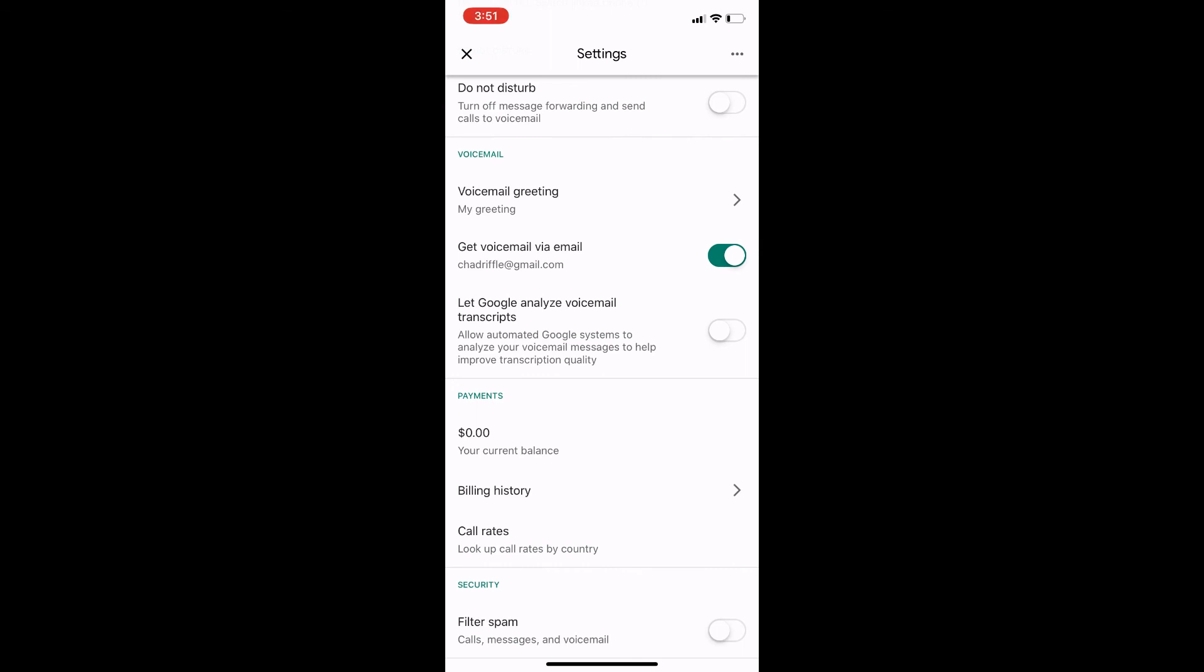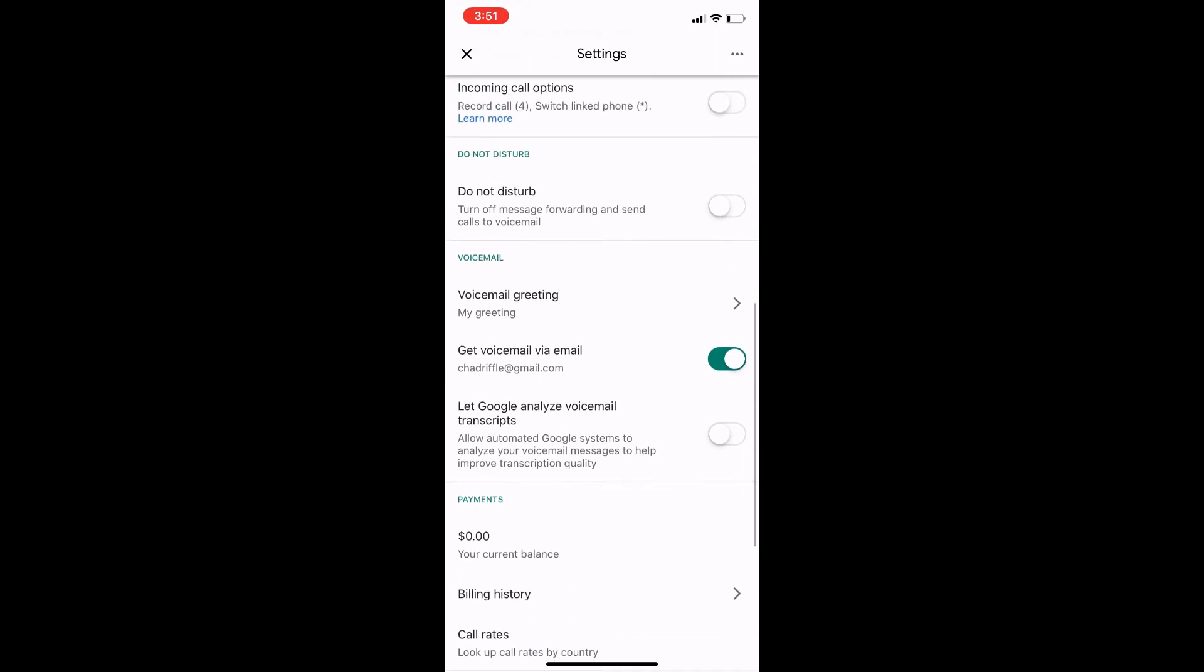So that's how you set up your voicemail on your Google Voice app. Thank you for watching.